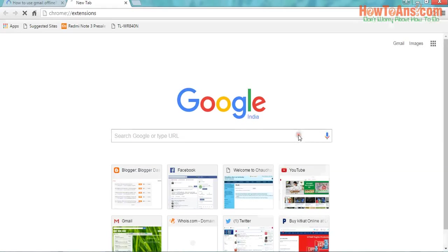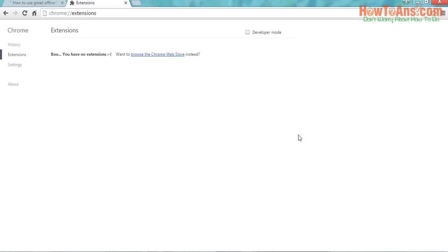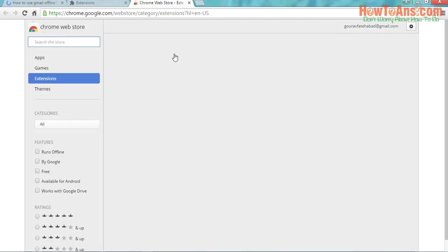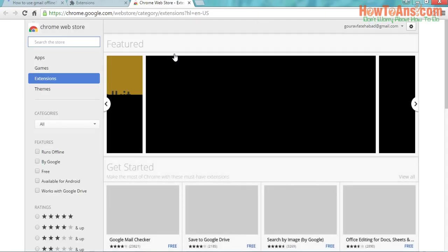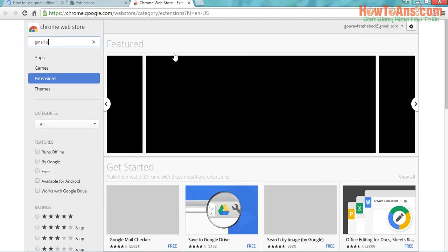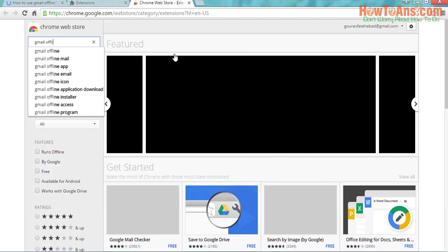From here, choose the extensions. Now you want to browse the Chrome Web Store. Yes, you want to browse the Chrome Web Store for all these things. Now just visit the Chrome Web Store and from here you will be able to find out the extension offline Gmail. Just search Gmail offline over here.